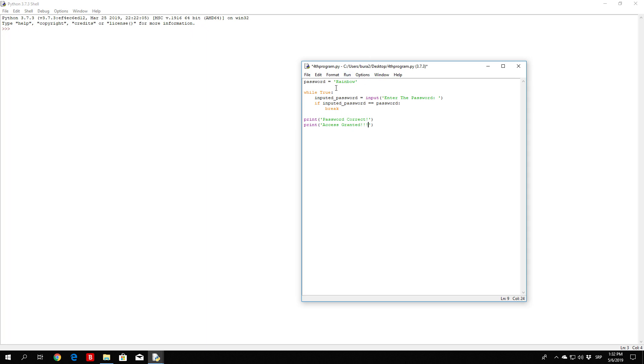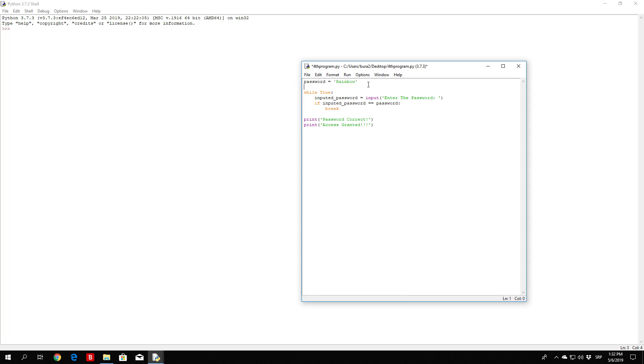This is a rather short program. We set the password variable to have the password itself, then we enter a while true loop, which is an infinite loop. Then we prompt the user to enter an actual password. We compare these two passwords, so we check whether the inputted password from the user is equal to the password specified in the program itself.